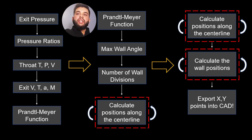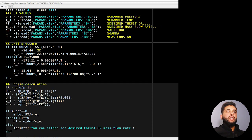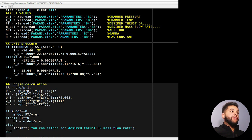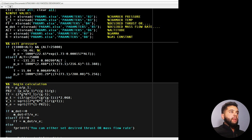Now I'll show you the actual code. Keep in mind you can download this — I will upload it to a link for your own practice. Here's the code written in MATLAB. You can use any programming language for this because it simply uses math equations and if-statements. The first step is to input all the parameters — the given values — which is shown here: I'm inputting pressure, temperature, and everything else. Next I'm calculating my exit pressure.